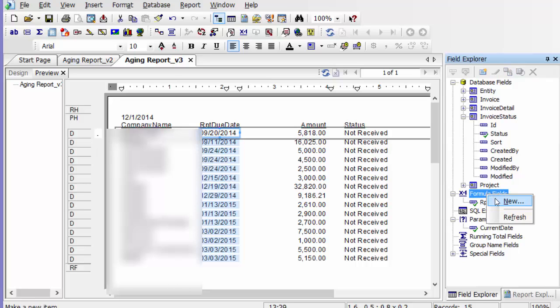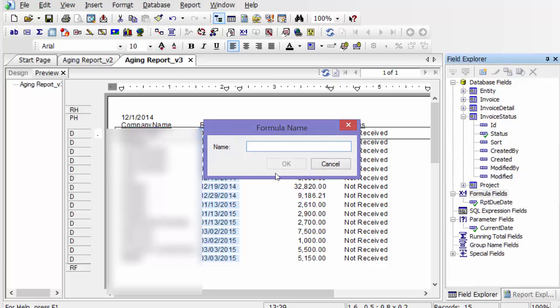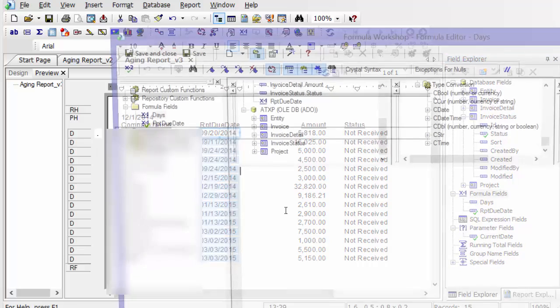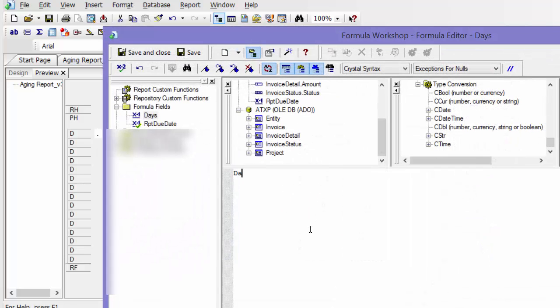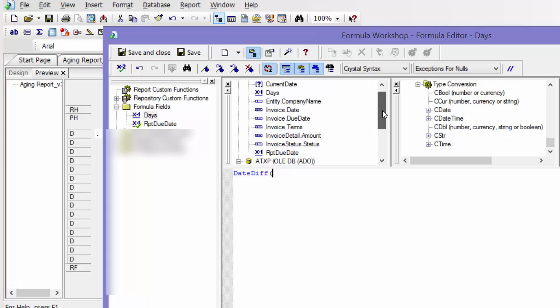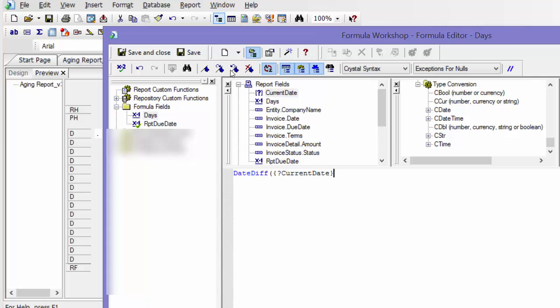So I'm going to do a new formula and call it days. And say okay. And here I'm going to take the date difference. So it's just date diff, open parentheses,